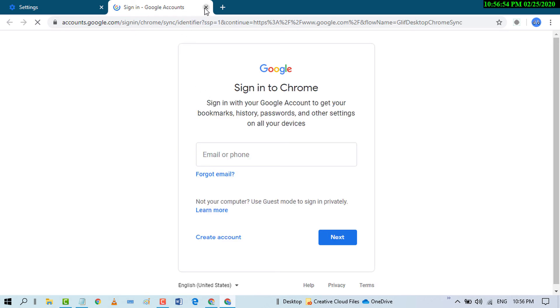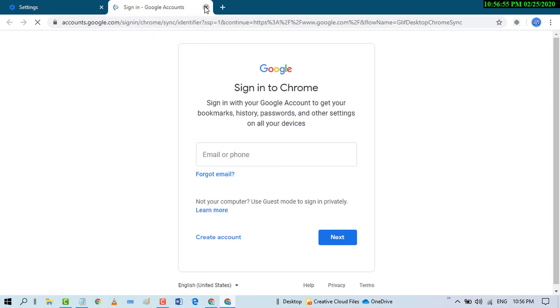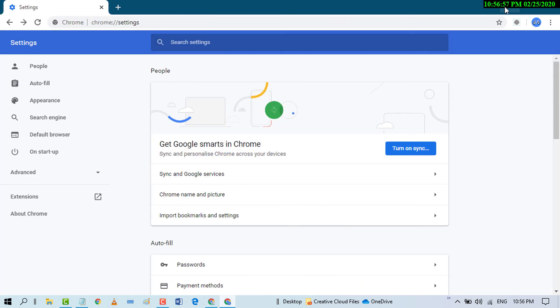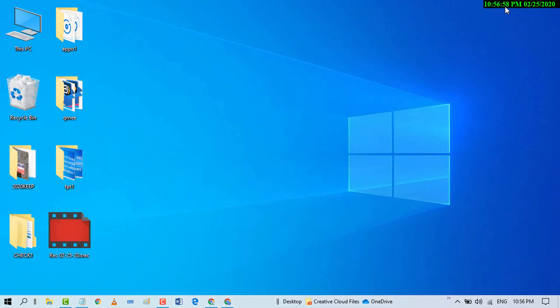So that's it friend. By this easy and simple setting you can turn off and disable sync in Chrome browser. I hope you like this video. Thanks for watching this video. Please subscribe the channel for let us update you.